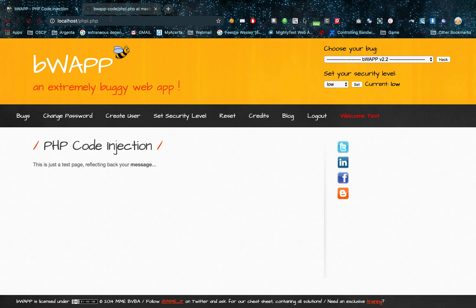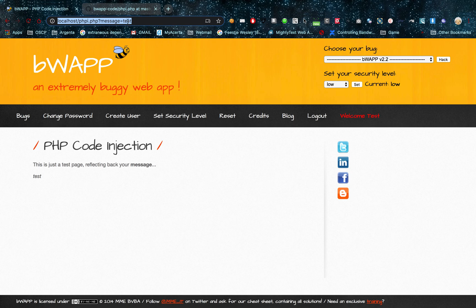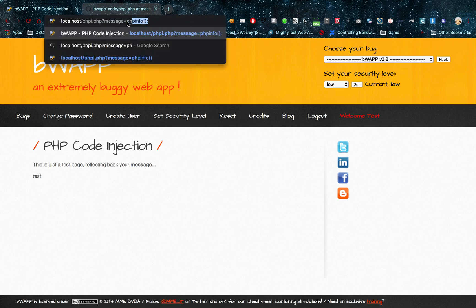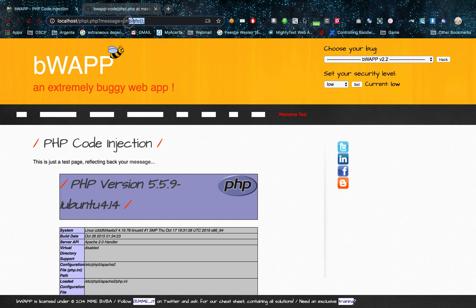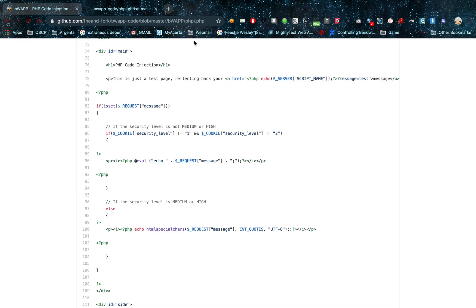First of all I'm going to be setting my security level to medium again, and I'm going to do the same PHP code injection again. So PHP info. Then I'm going to copy this for a second. So we're going to go over to the source code right now.